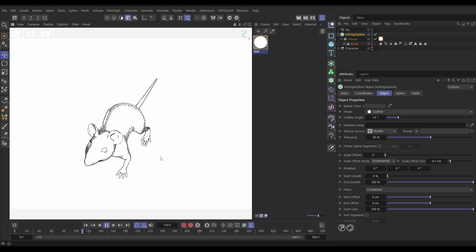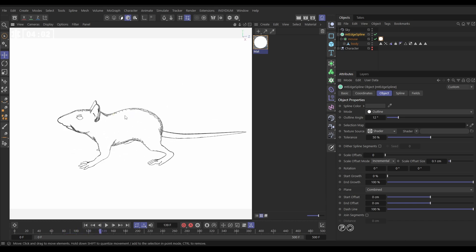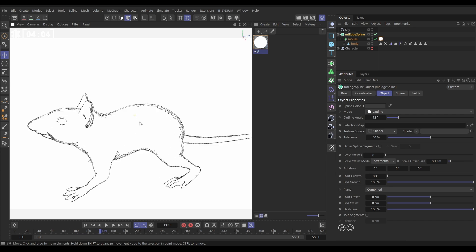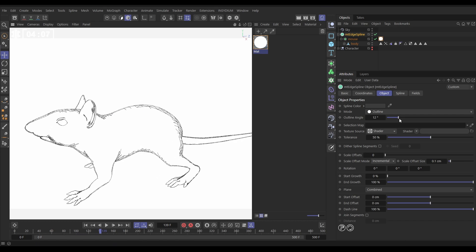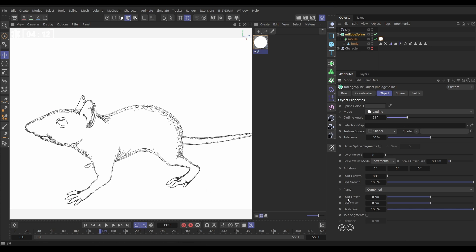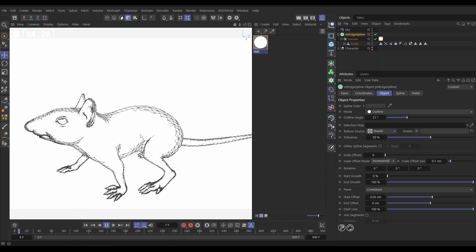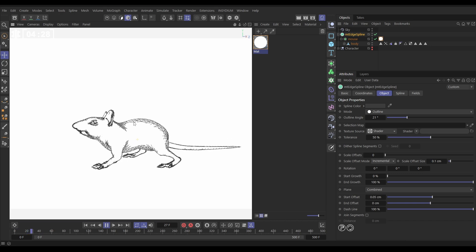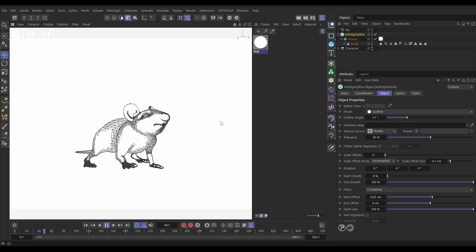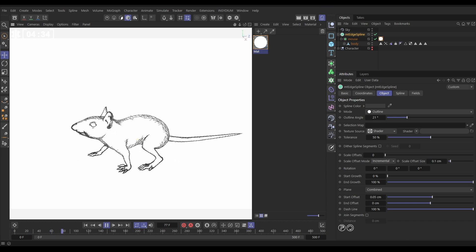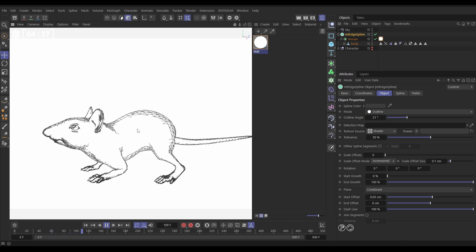To finish the trick, let's dolly in and get some of these shaded parts to overlap a little. We've got a start offset and an end offset — if we put this on say 0.05 centimeters (this is a tiny model so we don't need much), it overshoots just a little bit and now we're getting a cross-hatching effect. If we hit play, there we have our dynamic sketching of the outline of our 3D model to make it look like a really cool dynamic 2D sketch.